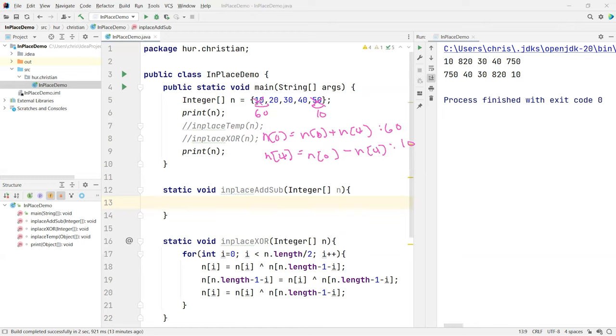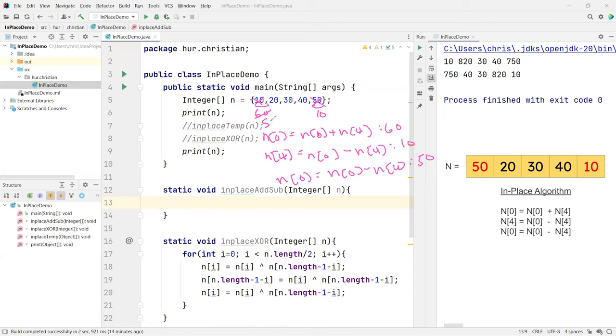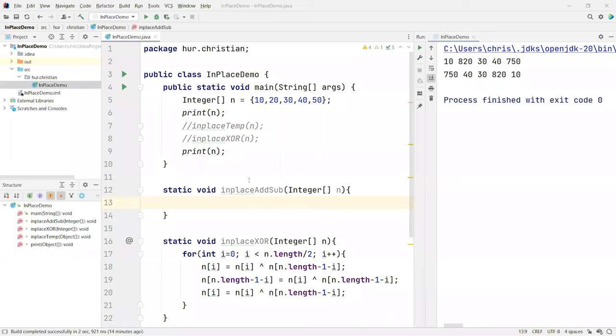So how do I get that 50 back over here? Well, same thing, similar, you get n of 0 is equal to the n of 0 subtract n of the fourth position, I get my 50 back. I just swap my 50 and my 10 without incurring any additional memory space. So this is another really nice example. You can do subtract first and then you can add it and then subtract it back. It's just a really simple math operation.